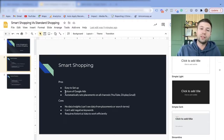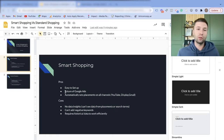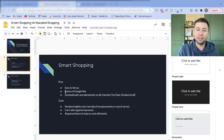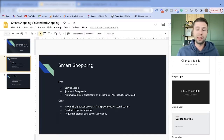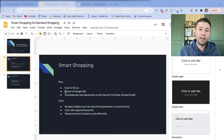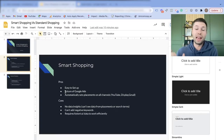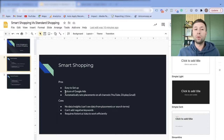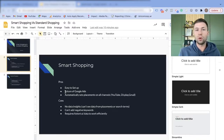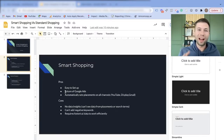The second pro is it is the future of Google Ads. Google is pushing for smart shopping campaigns and has a lot of trust in their algorithm to get the best value for businesses. Any new features that Google pushes out are going to come to smart shopping first, or may not even go to standard shopping at all. So if you want a future-proof campaign, smart shopping is your best bet.